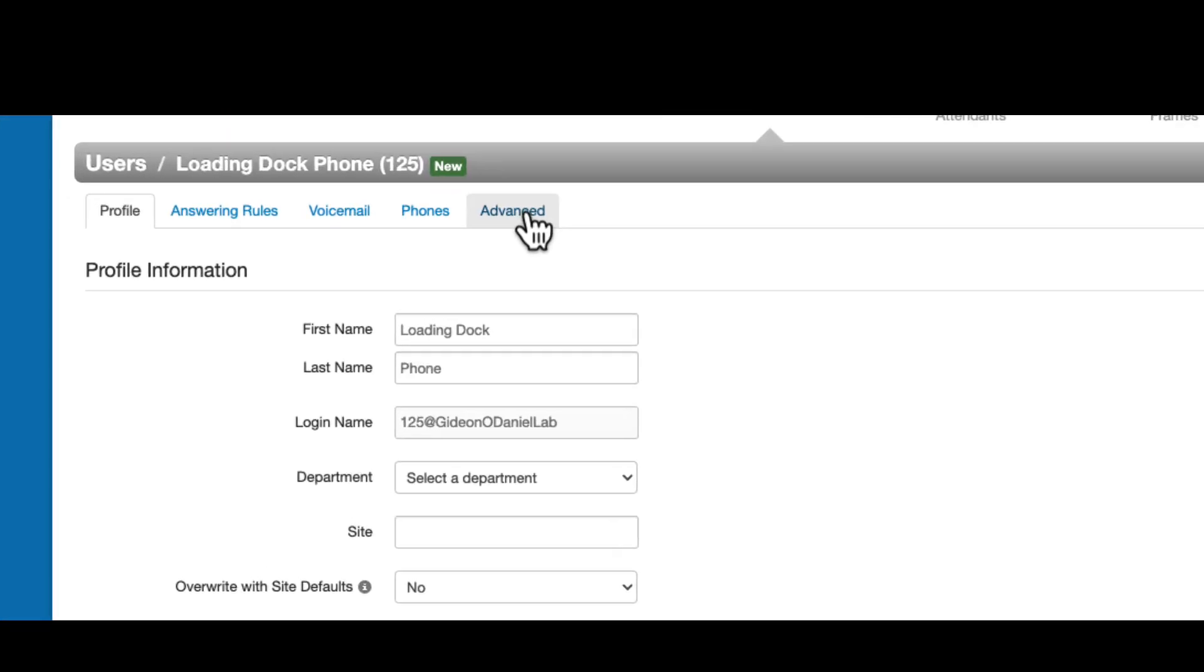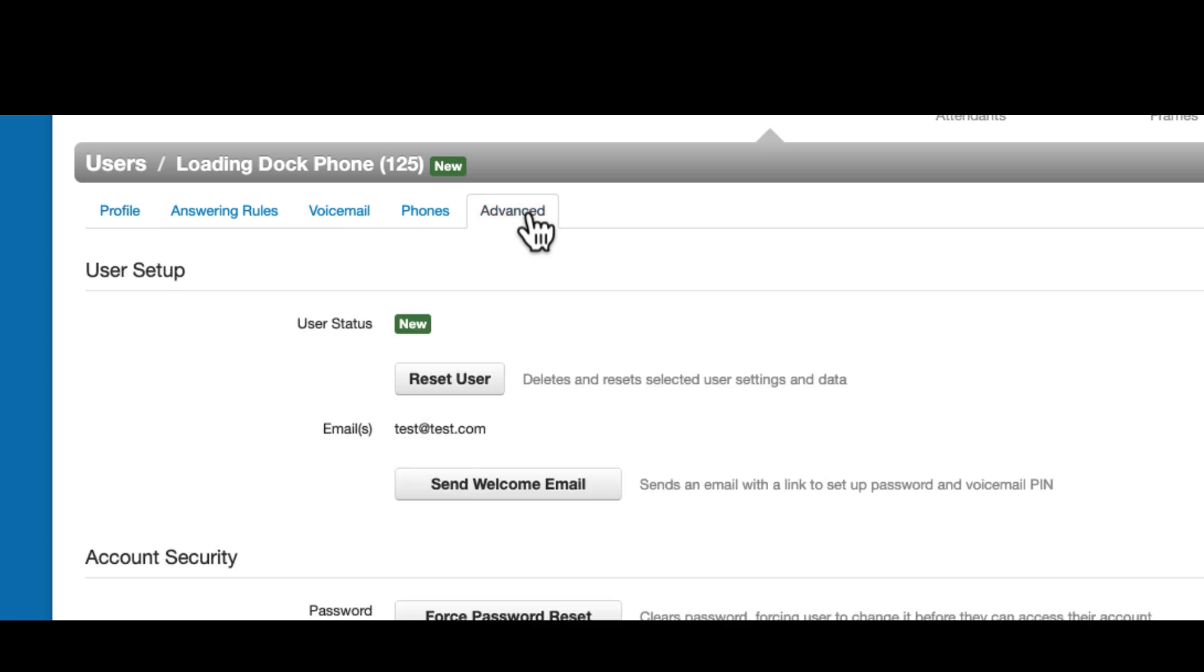Select the Advanced tab and select Reset User.